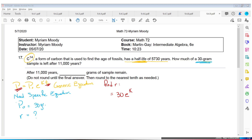The time is 5,730 years — that's the half-life. Half-life means 50% has decayed, so the ending is 15 grams. Now I have all the pieces to find the rate. Divide both sides by 30 — 15 divided by 30 is one-half, which makes sense because it was half-life.